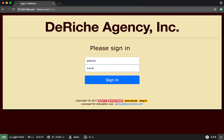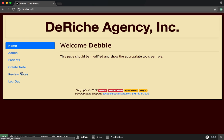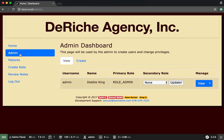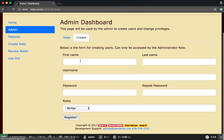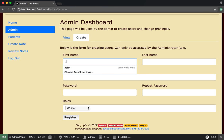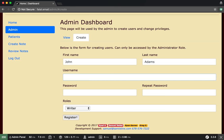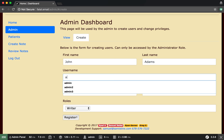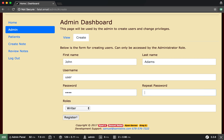Log in as an admin. Go to admin, create, and then we can create a writer who can only write notes. We're going to call him John Adams. We're just going to give him the username of user and the password of the user for now. Writer.